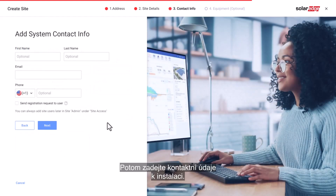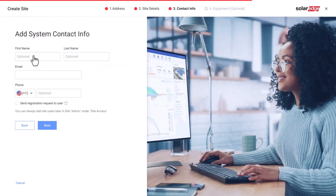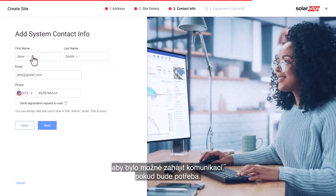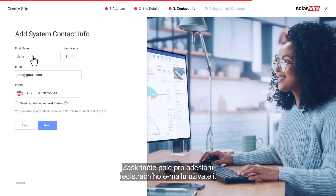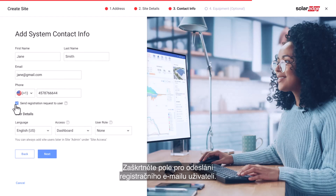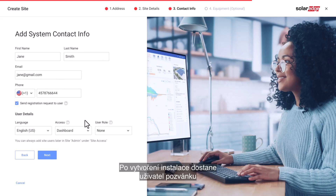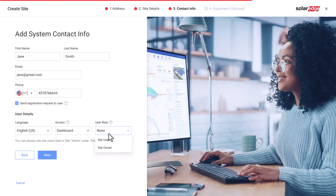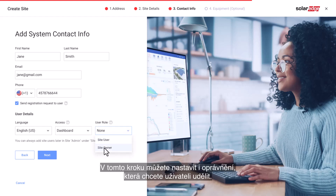Next, add the contact info of the site. We advise using accurate information as this may be used to contact them should the need arise. Check the box to send a registration email to this user — the user will get an invitation to register to the My SolarEdge app once the site is created. In this step, you can also set the permissions you would like to give to this user.